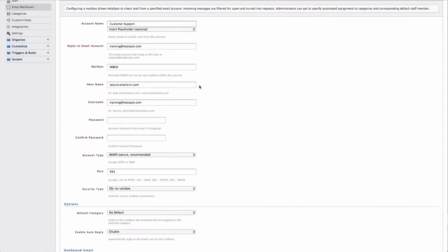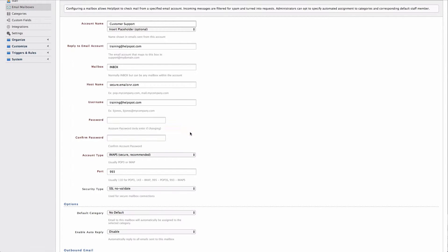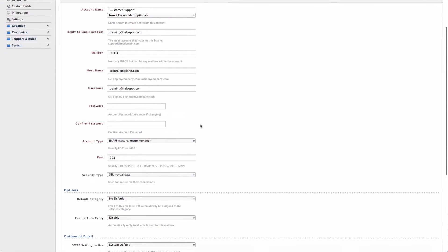The next settings I have here are the host name, the username, and then the password for the account. The host name is going to be the address of your email server. And then the username and password are going to be those credentials that you use to log into the account.